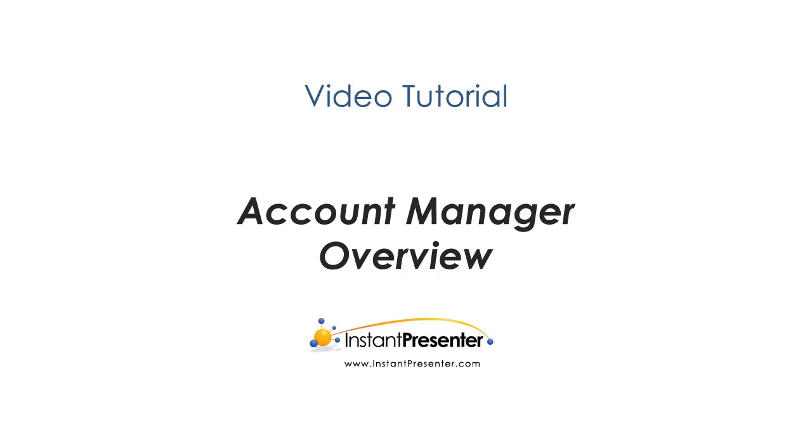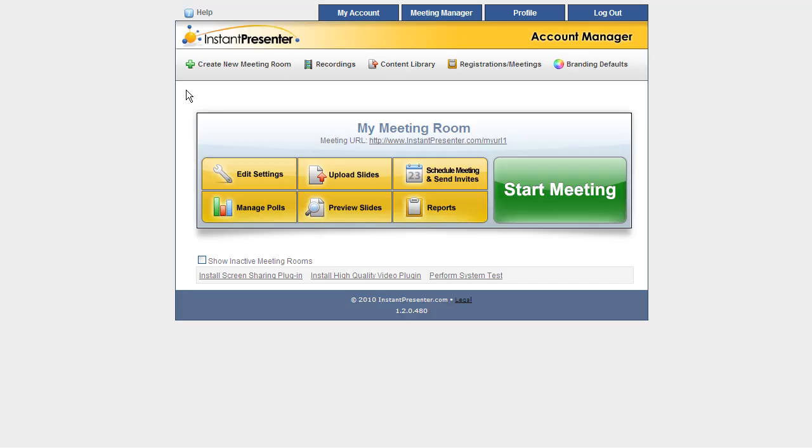This is an Instant Presenter tutorial on the Account Manager, specifically for new users. The Account Manager is the first screen you see when you log in, and here we have our first meeting room.